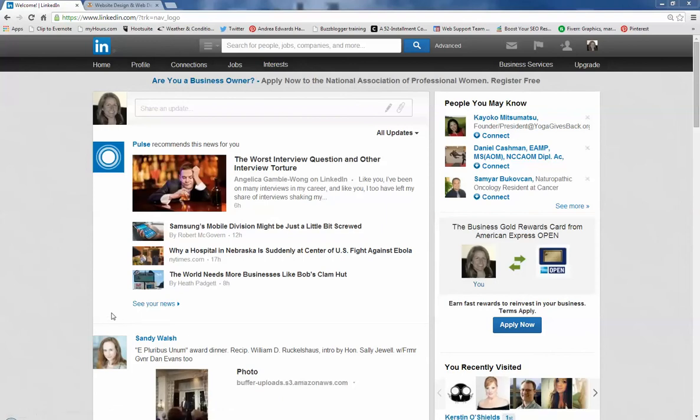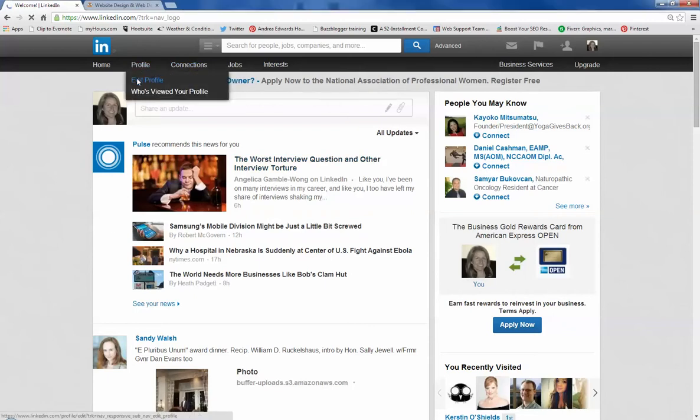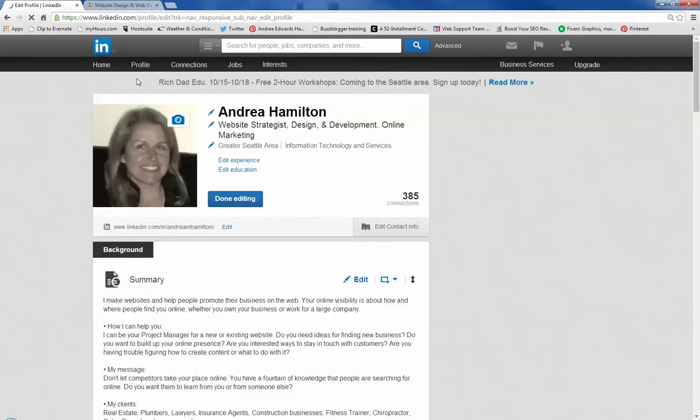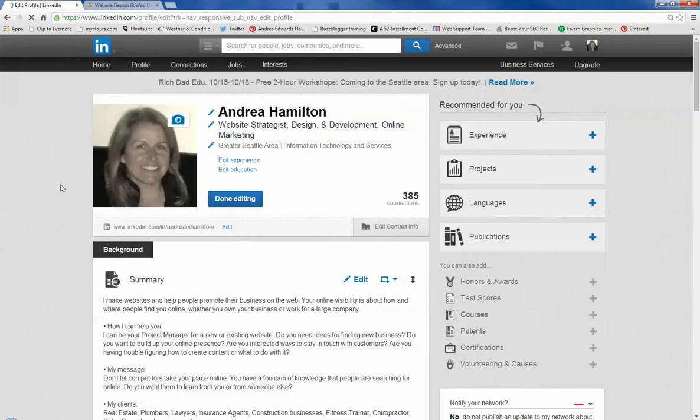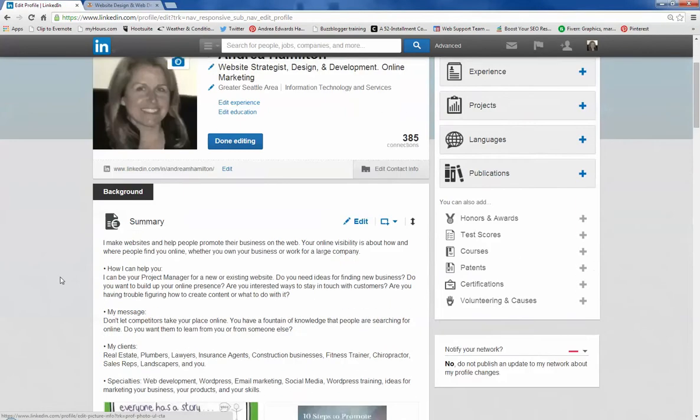Hi there, this is Andrea from Your Online Visibility. I've had people ask me about LinkedIn for the last month or so, and so I'm doing this video to show you how to edit a few things. There's four items I'm going to go over.